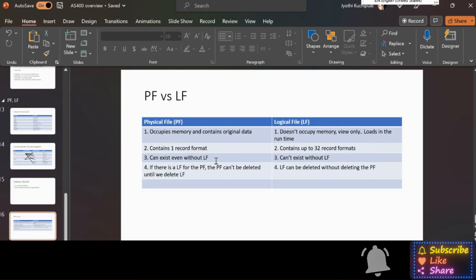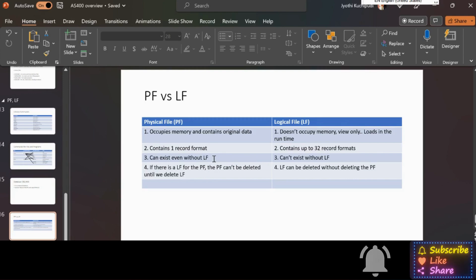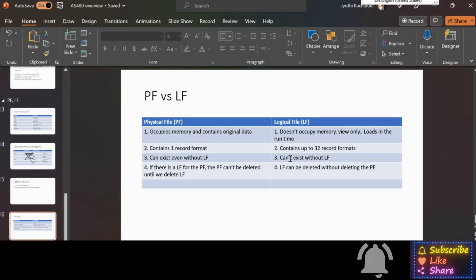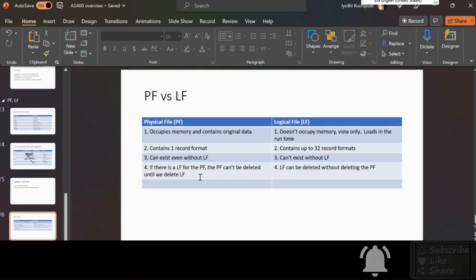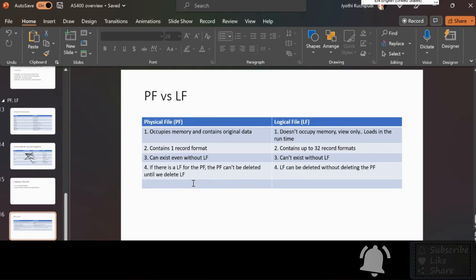If there is one or more logical files for the physical file, the physical file cannot be deleted until we delete the logical file, whereas logical file can be deleted without deleting the physical file. If you try to delete physical file, it gives error message that it cannot be deleted.